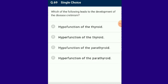Question number 69: Which of the following leads to the development of disease cretinism? Hypofunction of the thyroid gland leads to the development of cretinism.